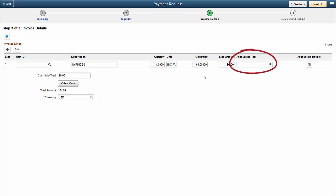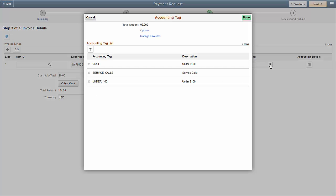Accounting tags are the fluid equivalent of speed charts and speed up the process of entering accounting information by assigning a predefined accounting tag, which then automatically populates the accounting details for the line. Select the magnifying glass icon to access the master list.